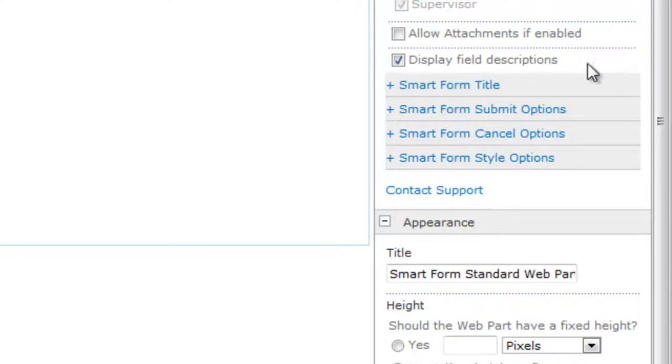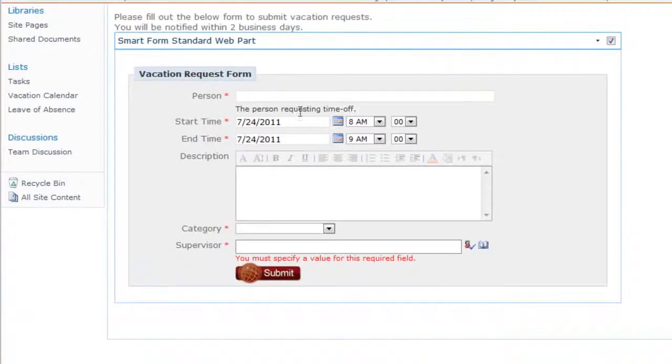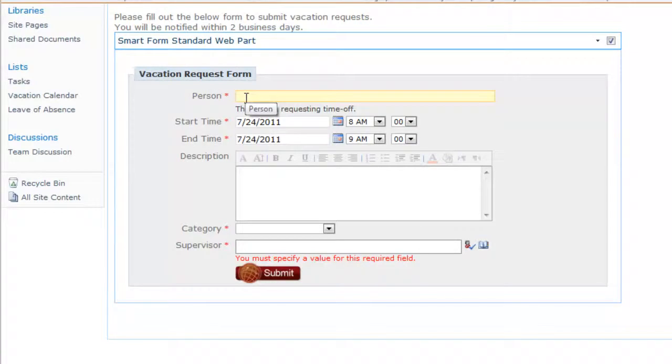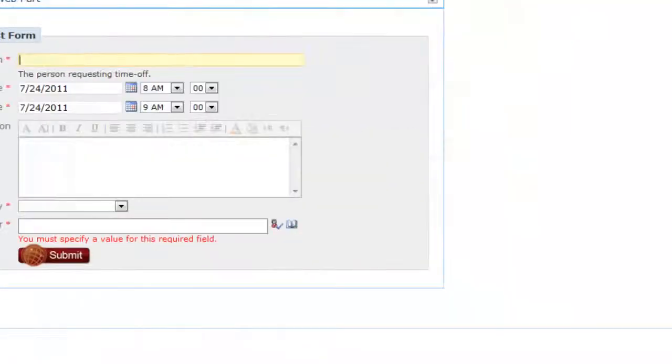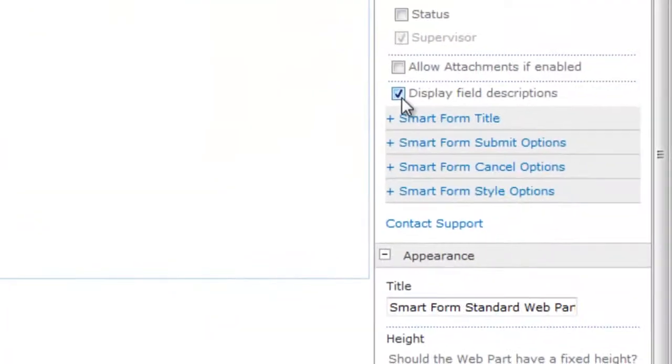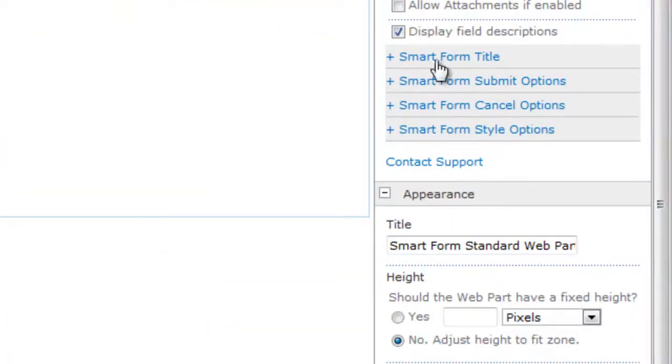Scrolling down, the last option under this is display field descriptions. So you see I'm displaying that right here for this example. And this is how that works. SharePoint lists allow you to have a column description. So you would go to your list, fill out your descriptions. If you want to display those, you place a check right in that box.